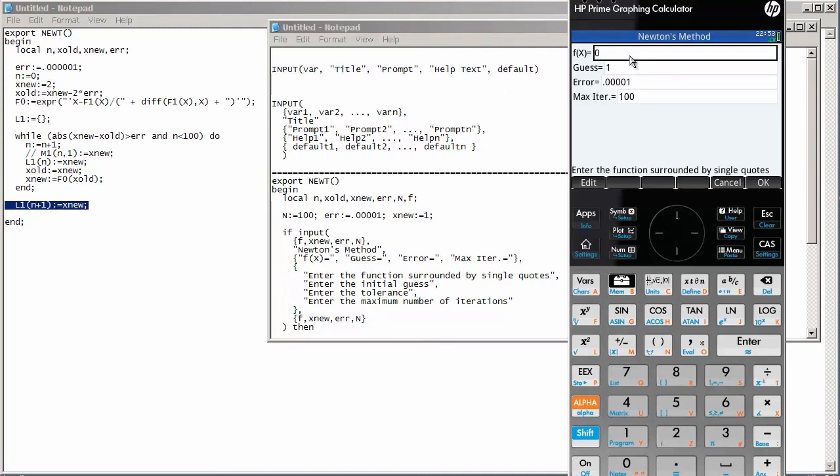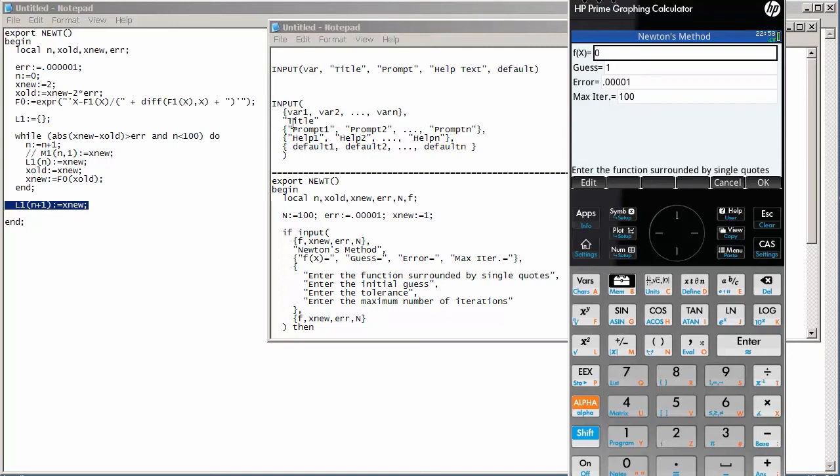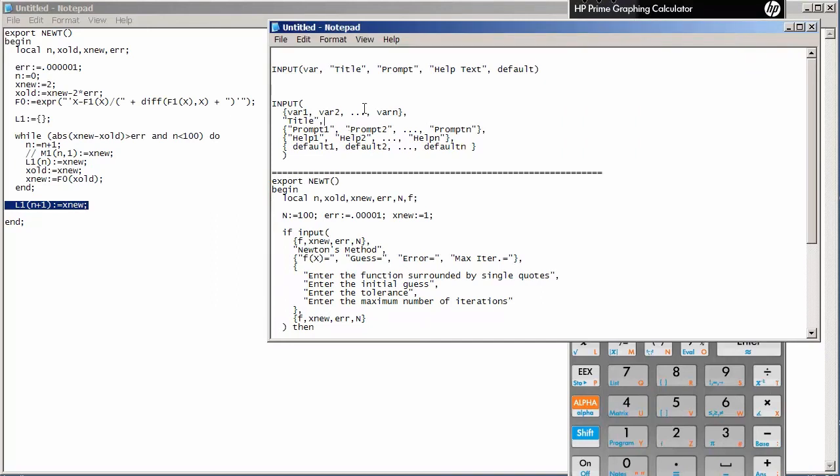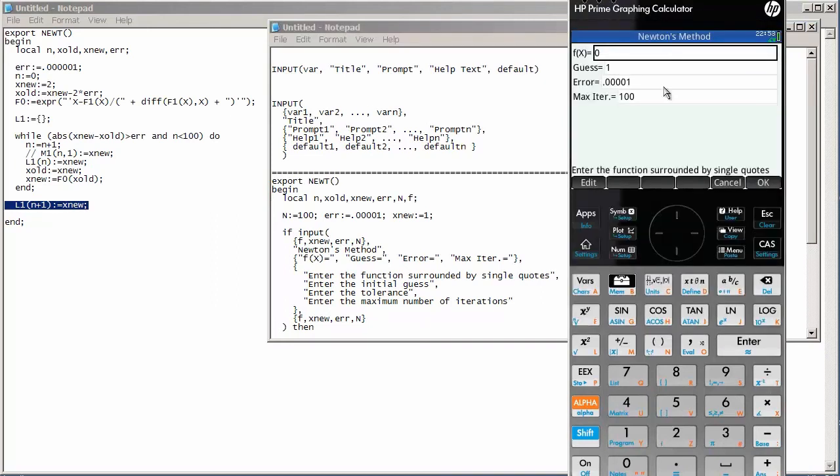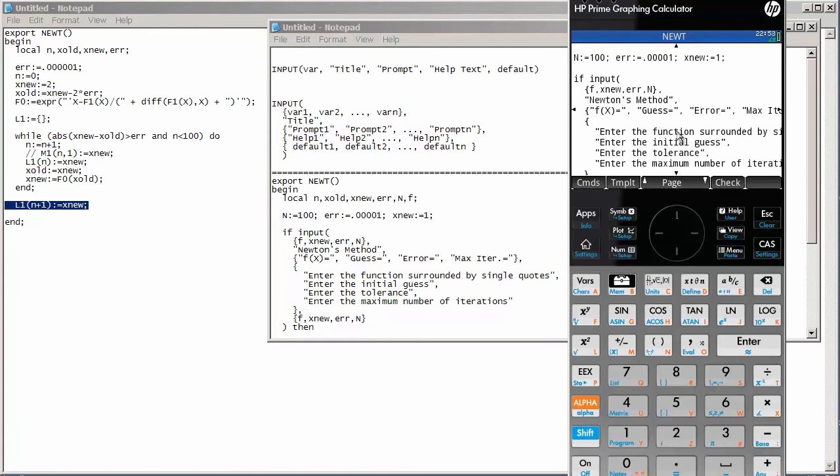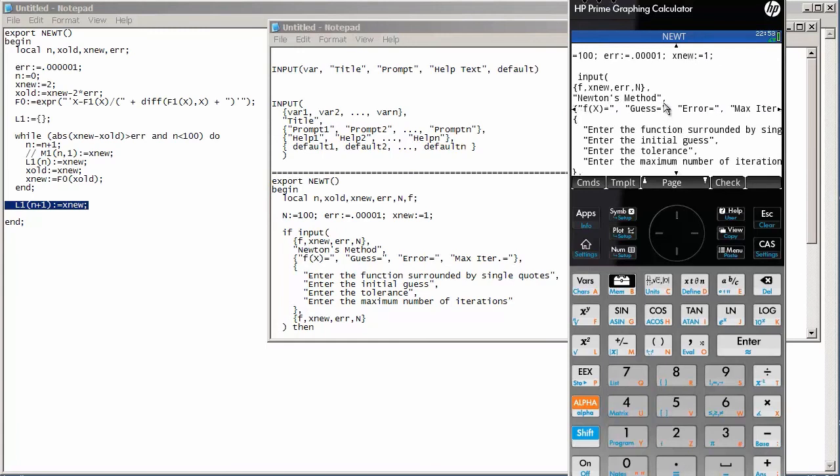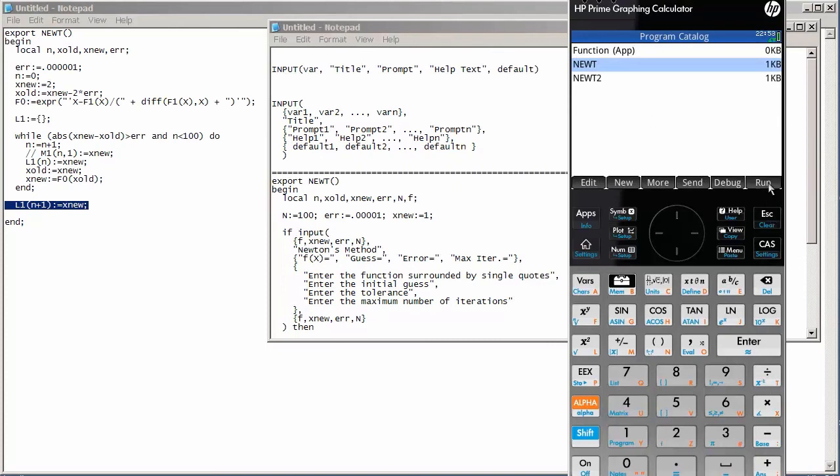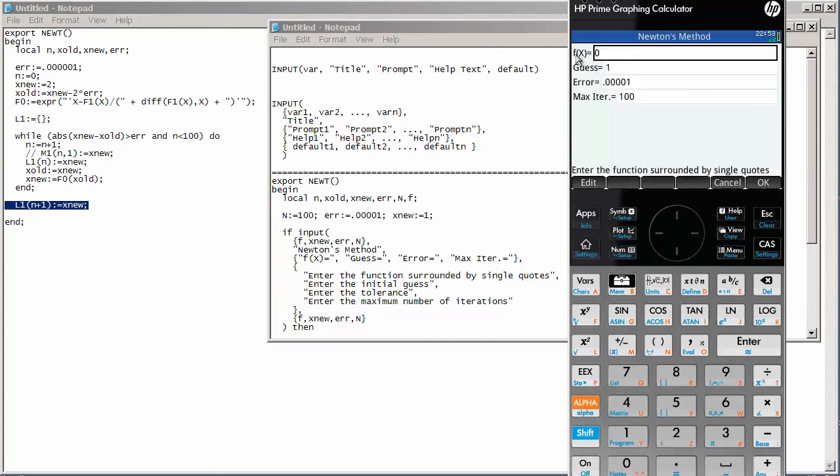Followed by the prompt for that variable and any help text for that variable. And then the default value for that variable. Now, I actually have one, two, three, four different inputs for this particular input screen. And so, if you have multiple values that you want your user to enter in that same screen, then instead of having a single variable, we can have a list of variables. Followed again by the title. And I should actually have a comma here after this title. So, after the title, we have a list of prompts. That's the f of x equals and the guess equals, the error equals. Those are the prompts.